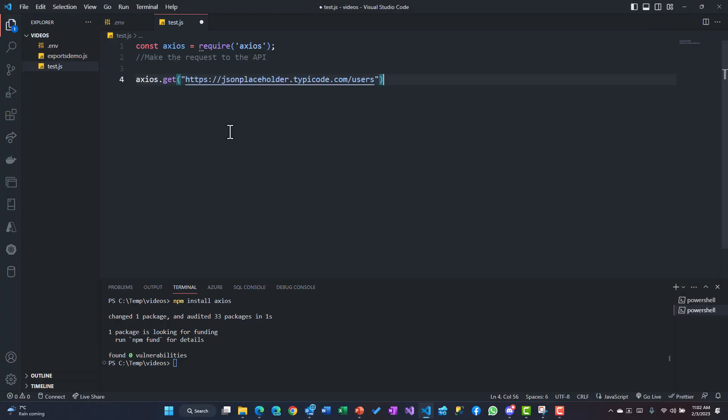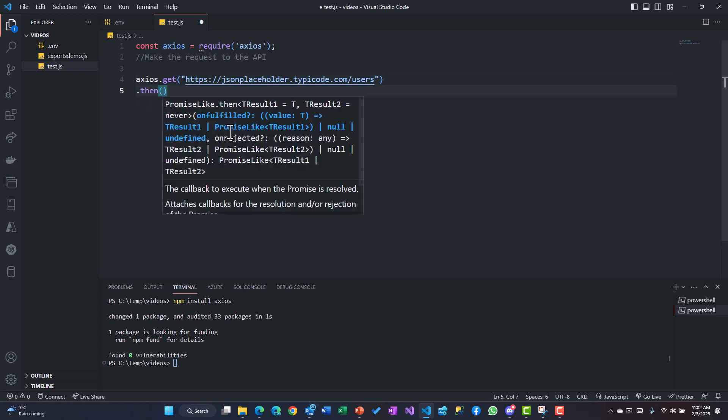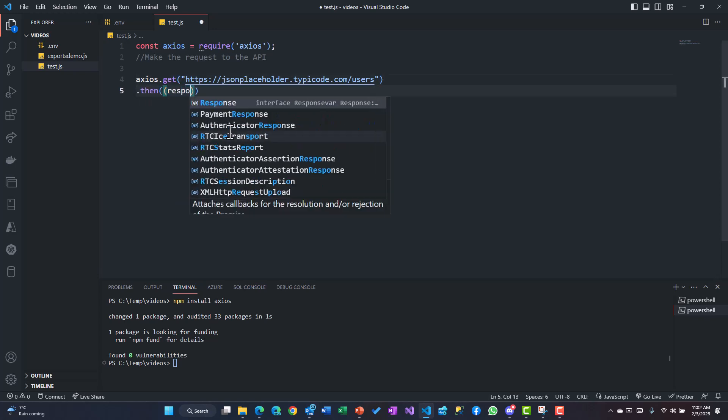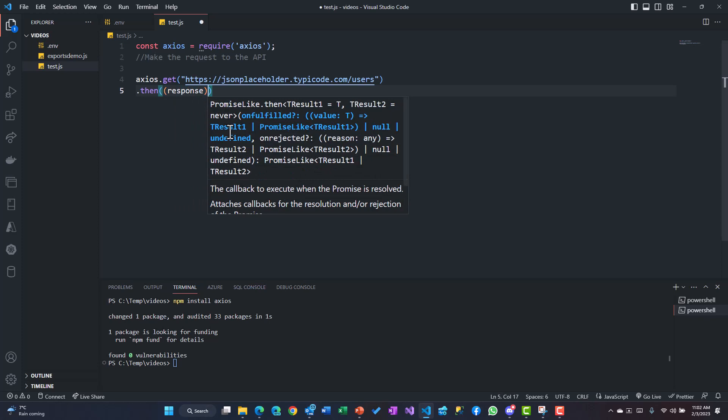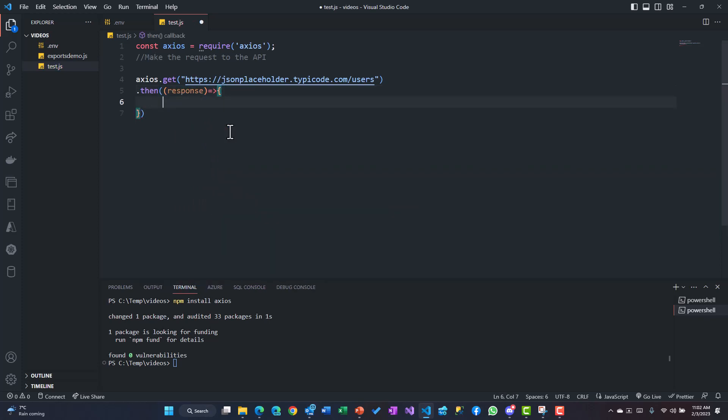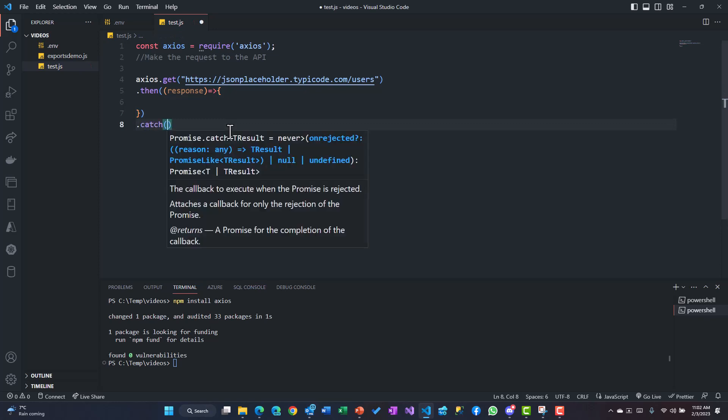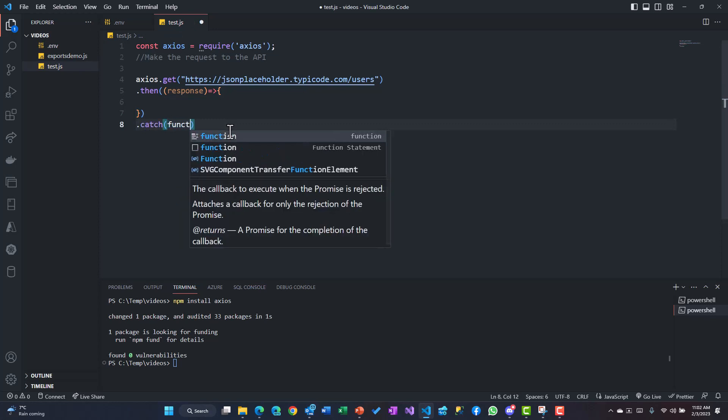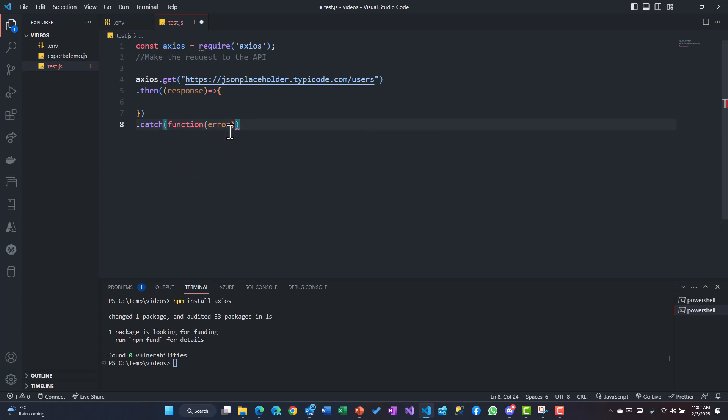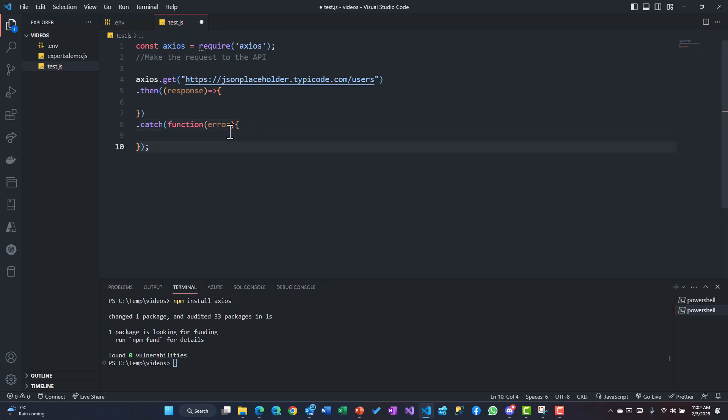So this is the URL from where we want to get that. Then I can say .then, and then I'll say response - because I'm going to get some response back. Once the response is there we can capture that. We could use a catch function, which can give us some kind of error handling within the same.